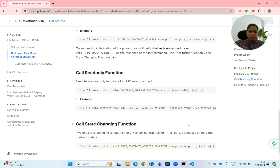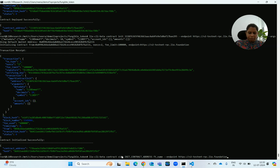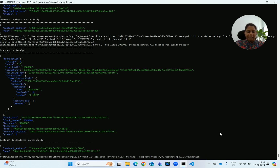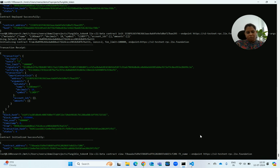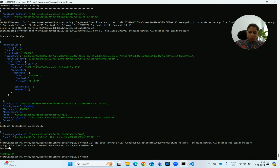This initialized contract address is used in further commands — whether a read-only function or a state-changing function. We will try to run a read-only function call. In this, we are running ft_name, which is a simple method to get the name of the fungible token. I am replacing the init contract address with the actual instance contract address. I am able to get the name of my token, which is 'l1x_demo_ft'.